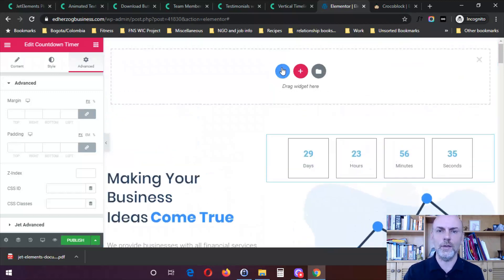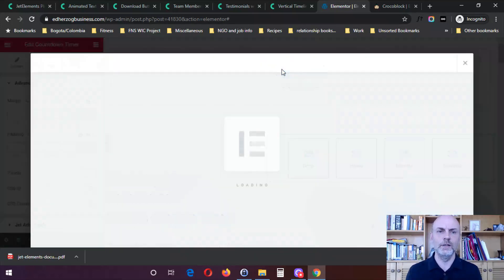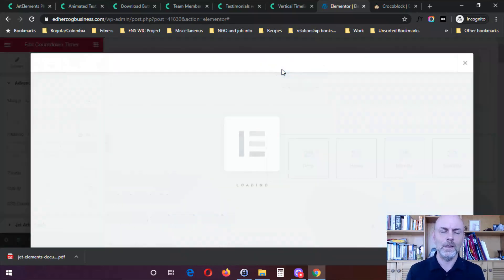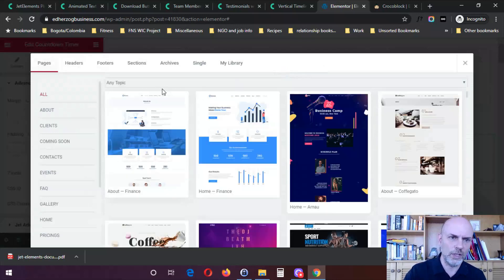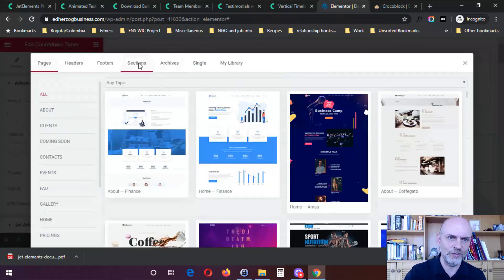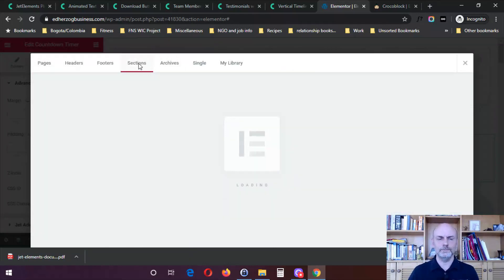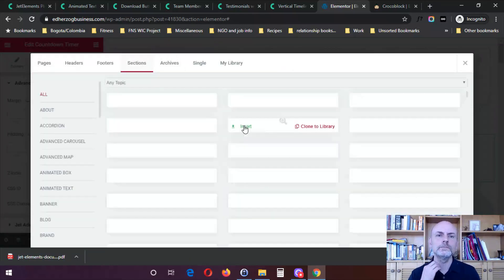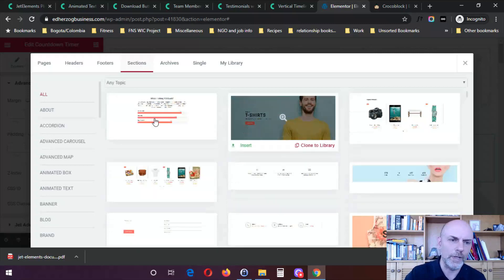So you click on that, and you've got here what they call their magic button. So you click on that, and then what you want to do is you want to come here to Sections. I'll wait for this to load up. Okay.